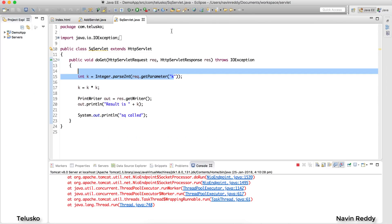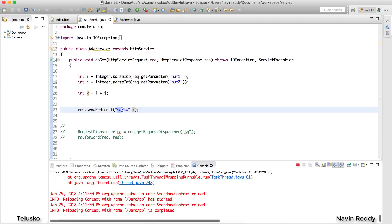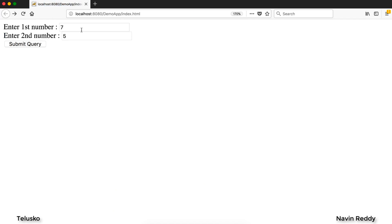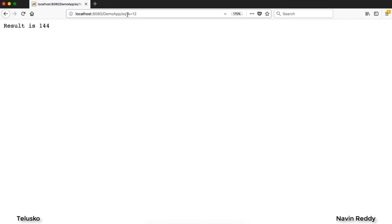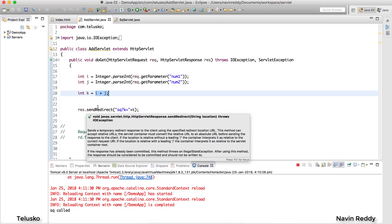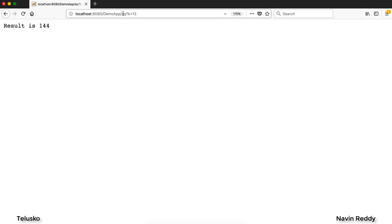What if we want this to work automatically without manually editing the URL? In the add servlet, we can append the value to the redirect URL: `response.sendRedirect("sq?k=" + k)`. The client then receives a new URL — sq with k equal to whatever value was calculated. Let's test with 75: click submit — it works, and the address bar shows `sq?k=12`.